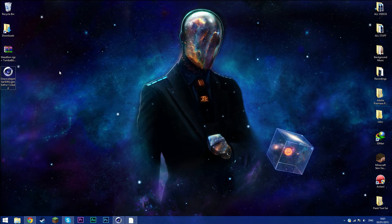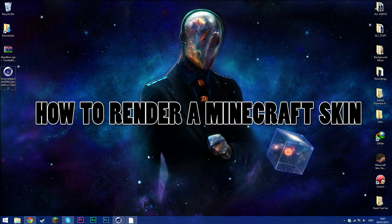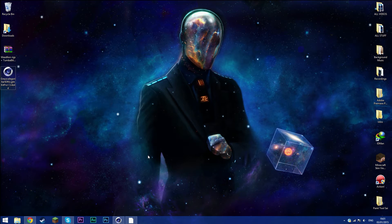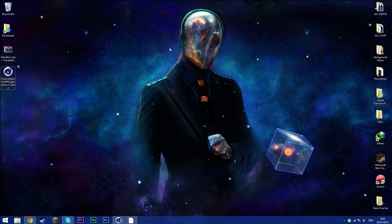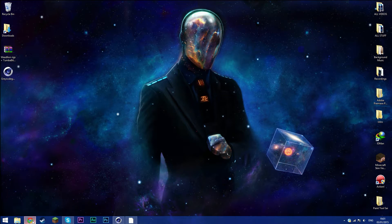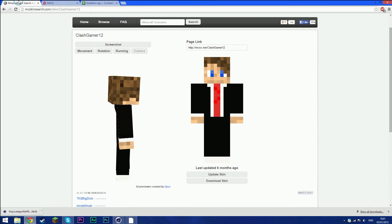Hello guys, welcome back to another tutorial. Today I'm going to show you how to render your Minecraft skin in Cinema 4D with better and awesome quality. This is an update to a tutorial I did previously around August or March/April. There were lots of problems you guys were having, like black skins and stuff. Let's get started.